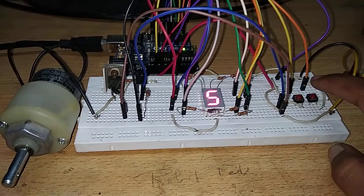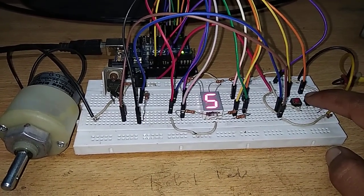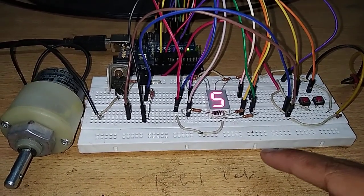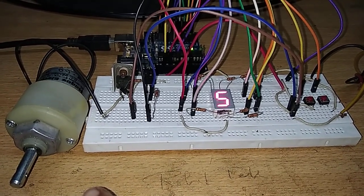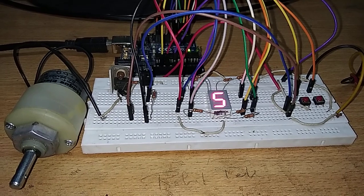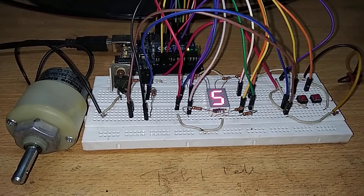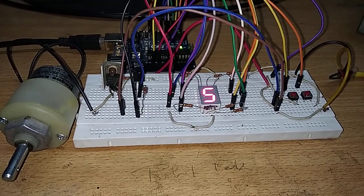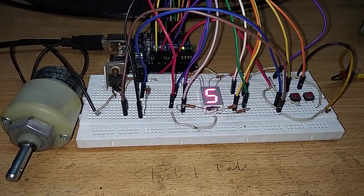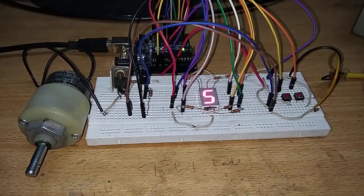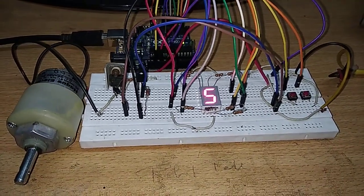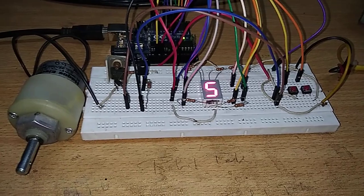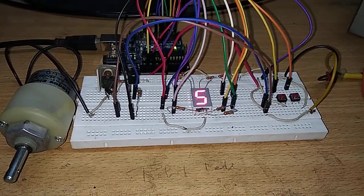When I press this button, after a delay of 5 seconds the motor stops. So it's working, right? The off-delay logic is working, so the project is successfully operating with the correct logic.